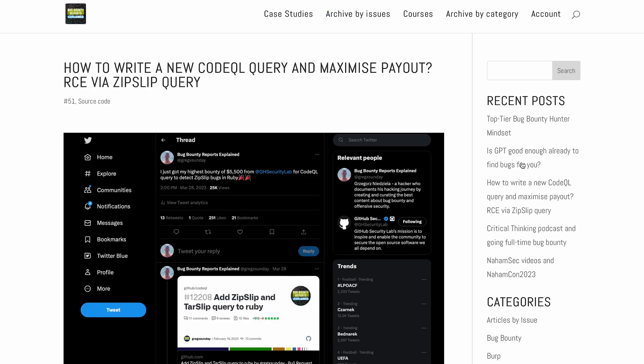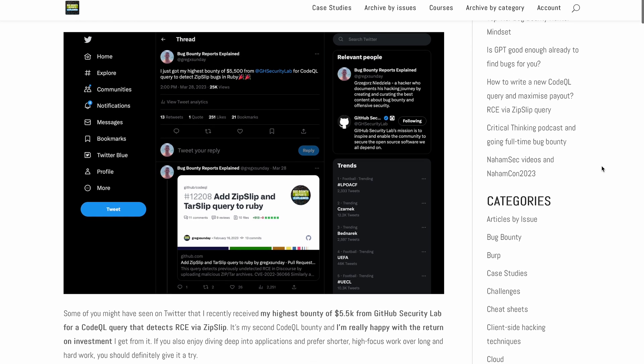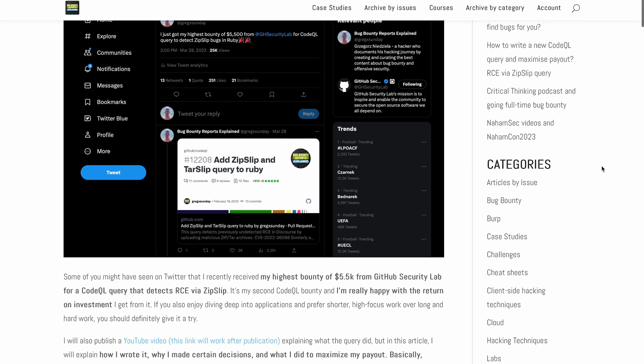In this video I will describe to you what the query does. But also in the last issue of BBR Premium, I described the behind-the-scenes of writing the query — how I found the bug to model, what bugs I wanted to model but couldn't, why I made certain decisions, things I did to maximize payout. If you are a BBR Premium member, I will link this in the description. And if you're not, consider joining.